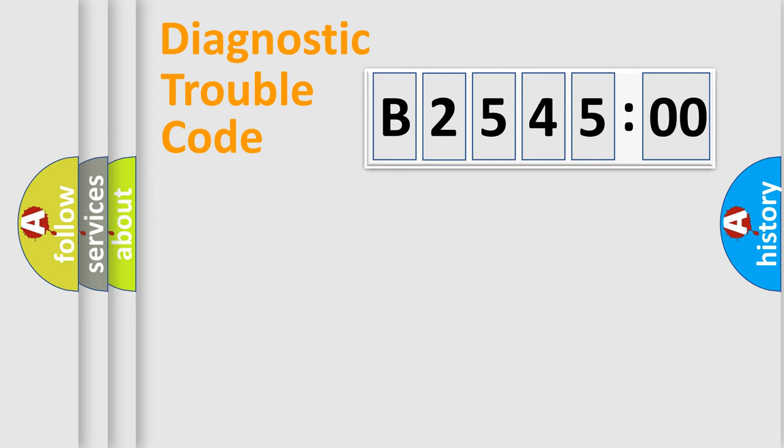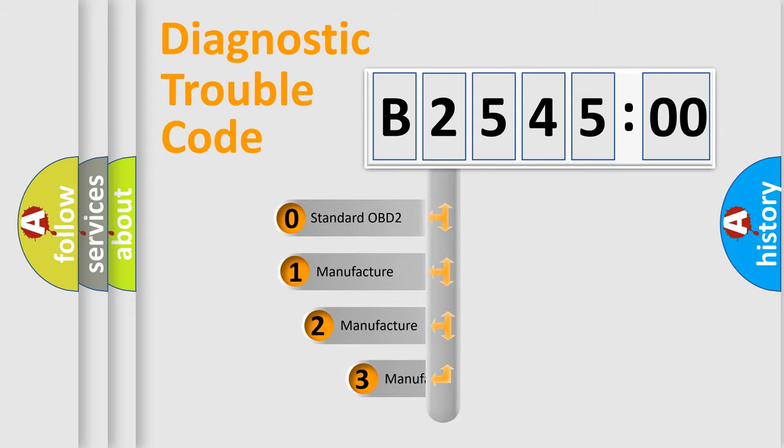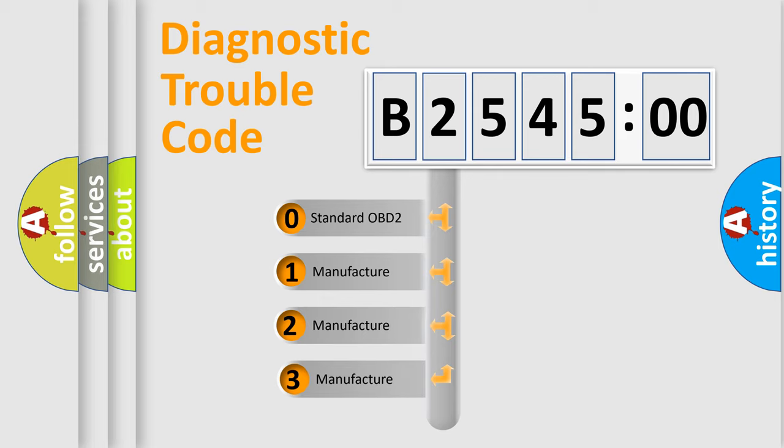Powertrain, Body, Chassis, and Network. This distribution is defined in the first character code.